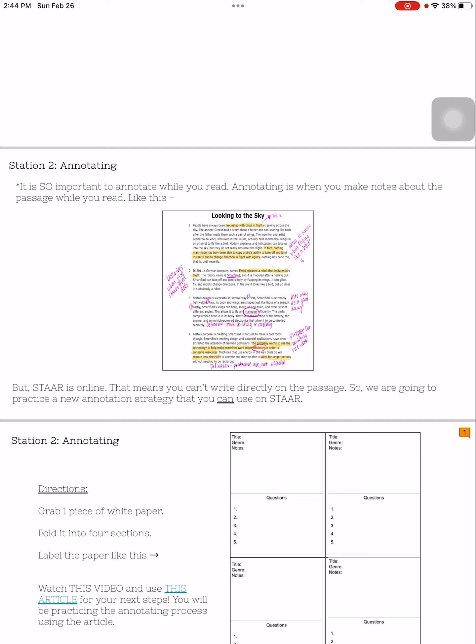Unfortunately, because the STAR test is online and the way the app works, you're not able to write directly on the passage like you see here, or directly on the passage like how we would do when a passage is on paper. So what we're going to do today is practice a new annotation strategy that you will be able to use on the STAR test.